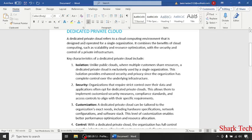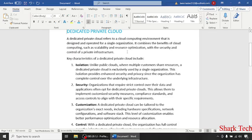A dedicated private cloud refers to a cloud computing environment that is designed and operated for a single organization. It combines the benefits of cloud computing, such as scalability and resource optimization, with the security and control of a private infrastructure.